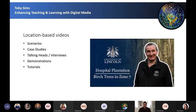Firstly, we have location-based videos. The student video producers film location-based footage to be constructed into a video for use in teaching. This can take the form of scenarios and case studies, which are great for future-proofing teaching in a visually dynamic way. I'm just going to show you one of these videos.